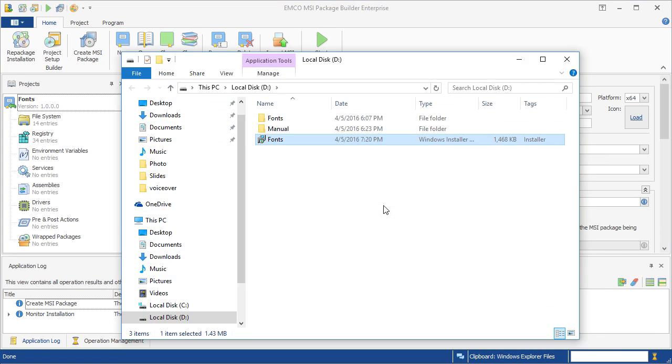Now you can use this MSI package to deploy it across your network so that all the computers get the new fonts and the fonts viewer utility.